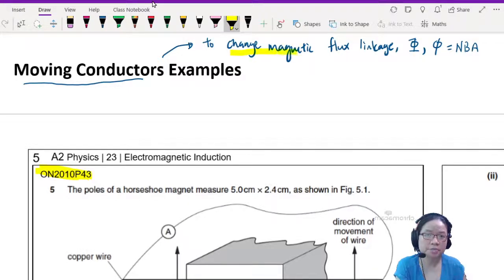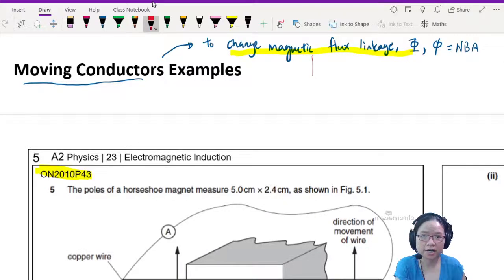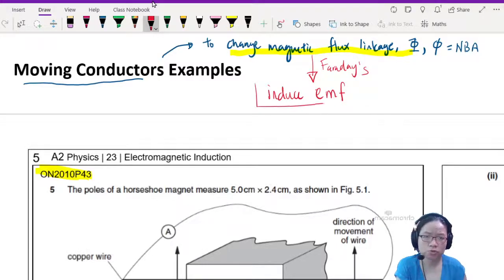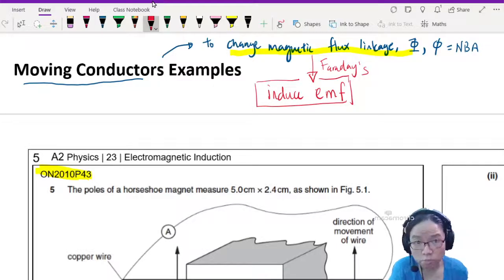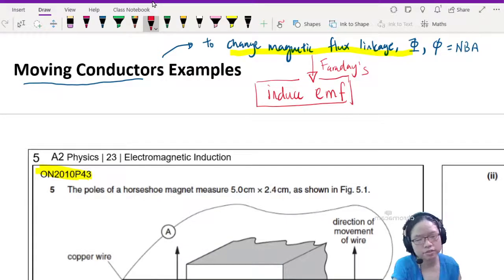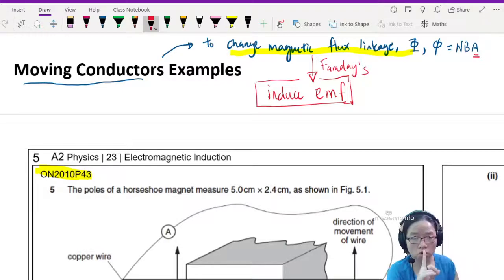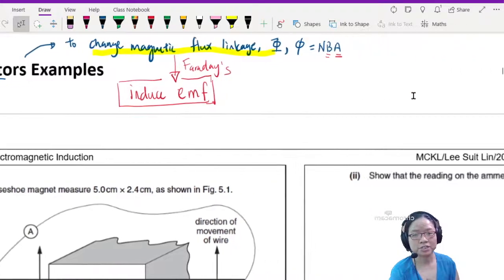Changes in magnetic flux linkage — according to Faraday, our good friend Faraday, the main star of the topic — will induce EMF. You have to use the term 'induce EMF', not 'create EMF', not 'have EMF', not 'produce EMF', but 'induce EMF' because it's a scientific term. The way you induce it is by changing the magnetic flux. We move conductors to change magnetic flux — either changing the area of the coil inside the magnetic field, or changing the magnetic field strength by adjusting the proximity of the magnet.